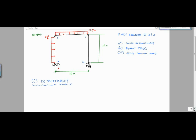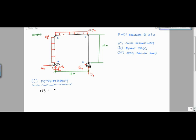At A, it's a fixed support, so how many reactions do I have? Three reactions. I would have a vertical — call that A-Y — a horizontal A-X, and then a moment M-A. Then at D, I have a pin support, so I have two reactions: D-Y and D-X. My total number of reactions is five.